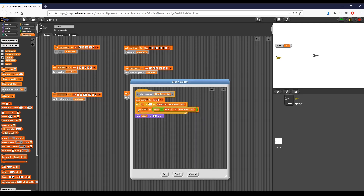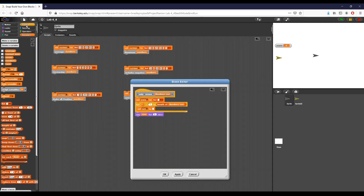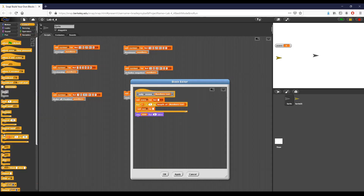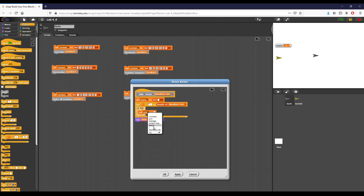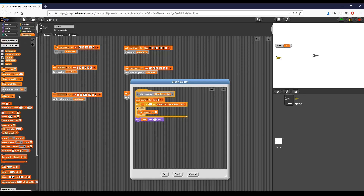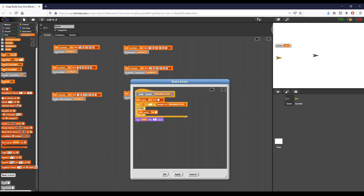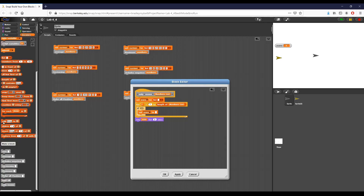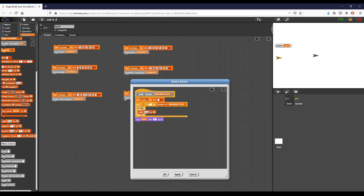So for i equals one to the length of numbers list — I'm fine with that. I'm going to pull this out and use an if statement to check whether my numbers are even. I'm going to reference evens, then go to variables, and use 'add thing'. I want to add item blank — so I'll find 'item i of numbers list'.